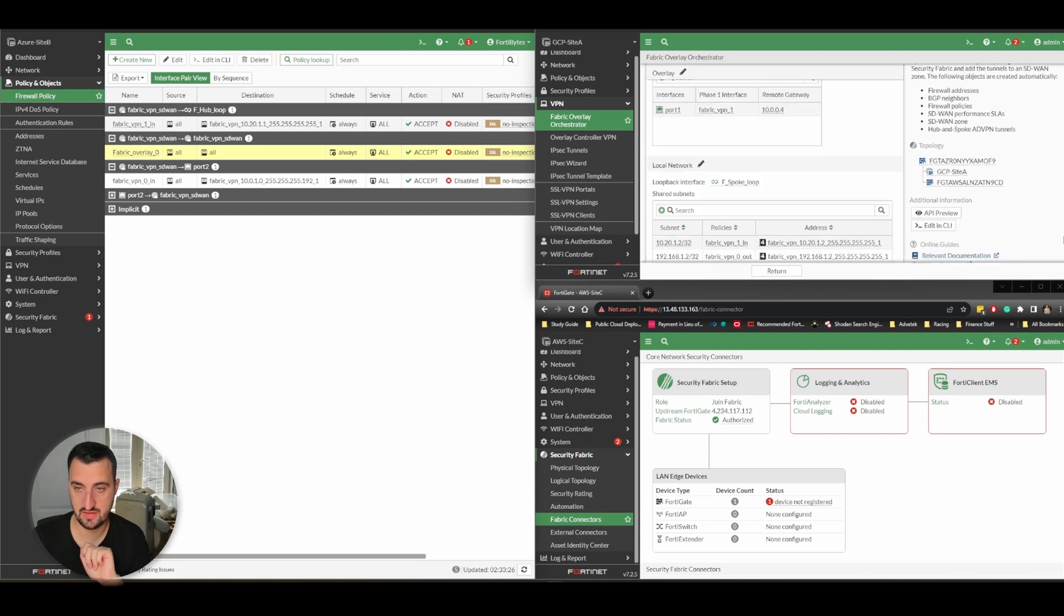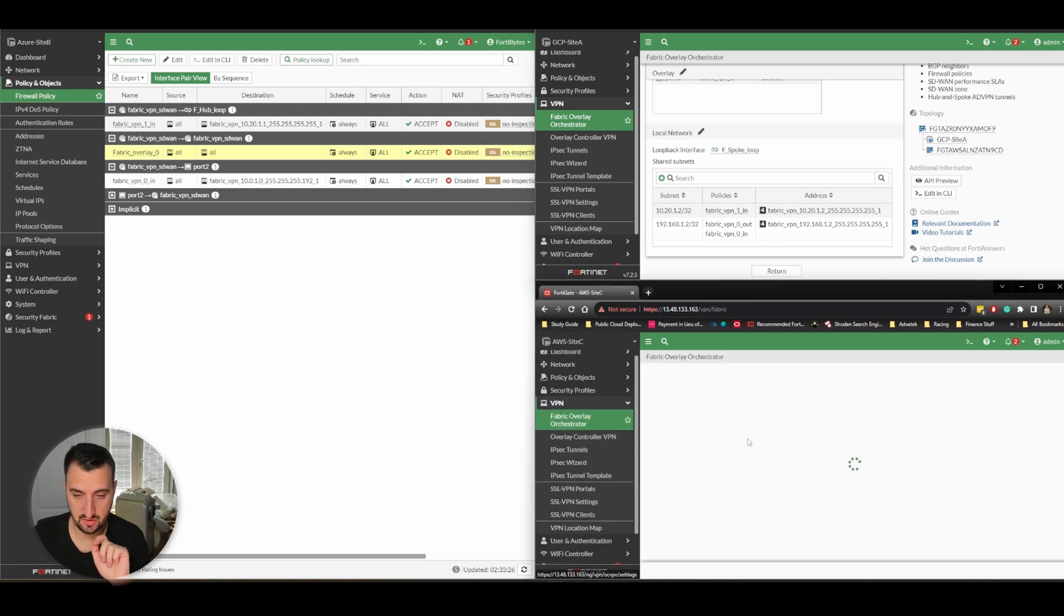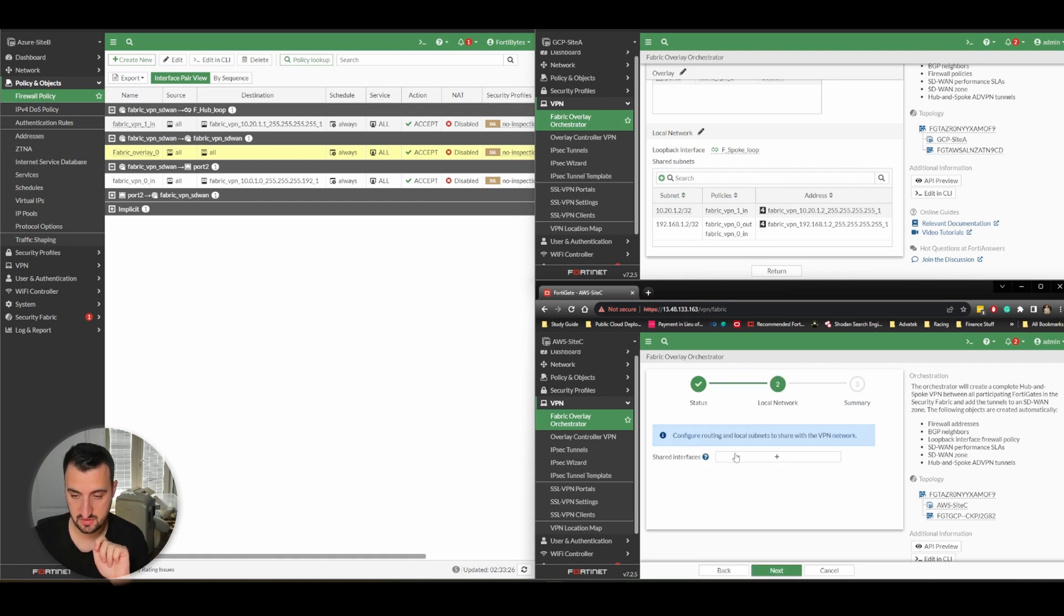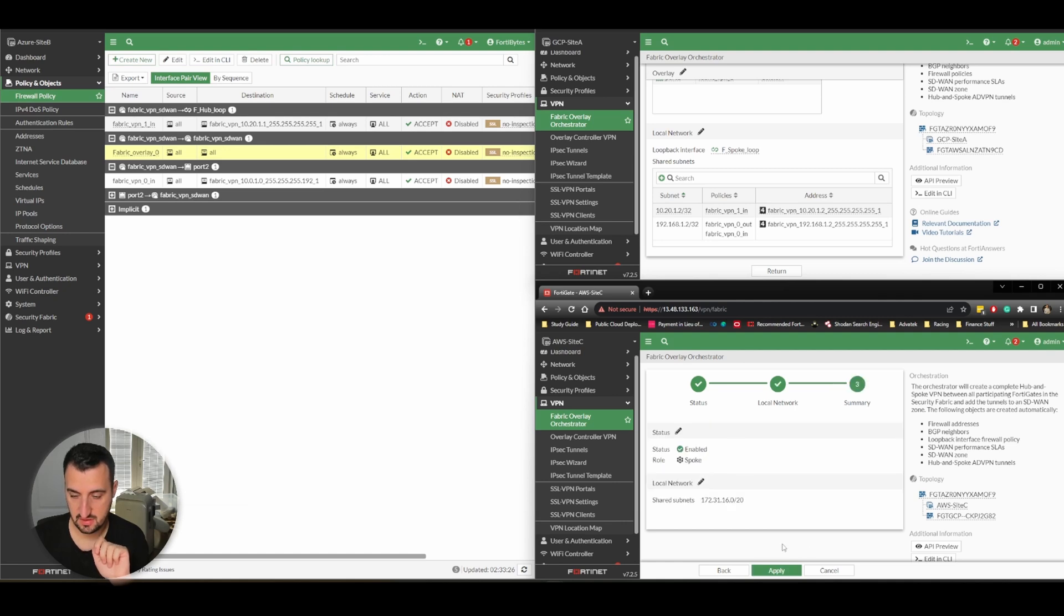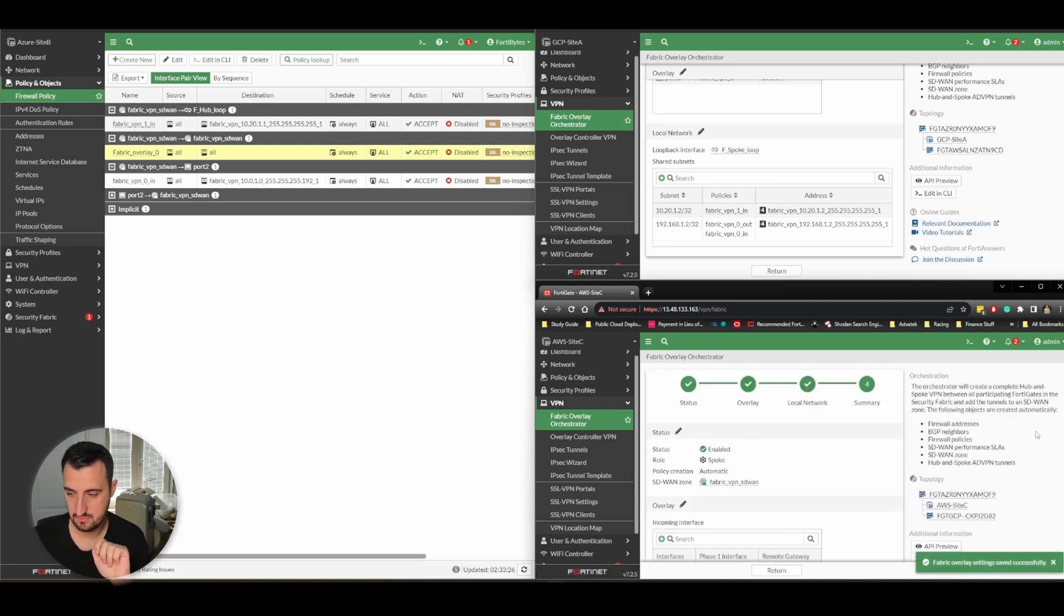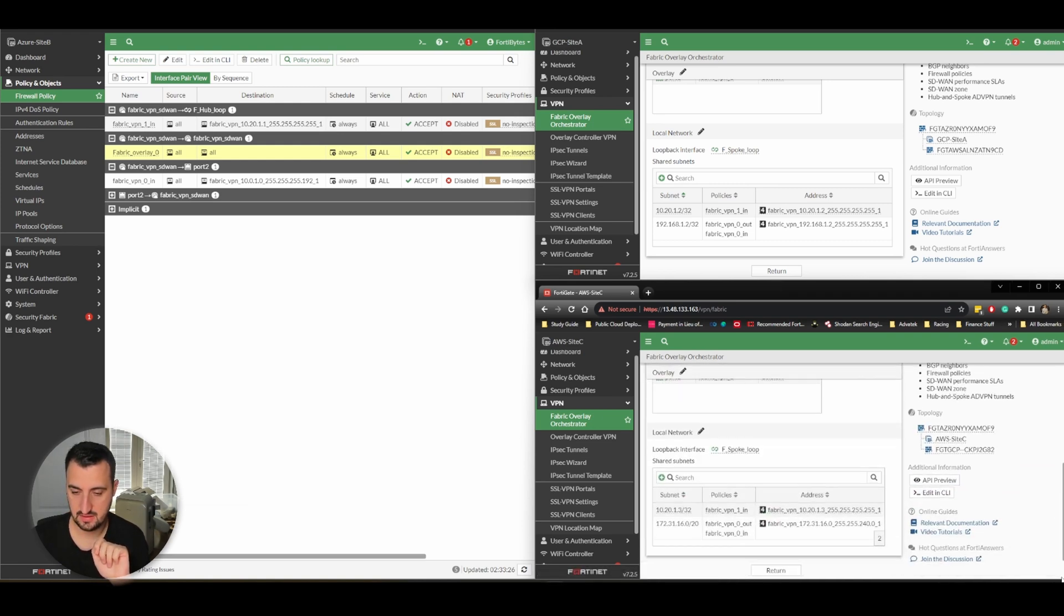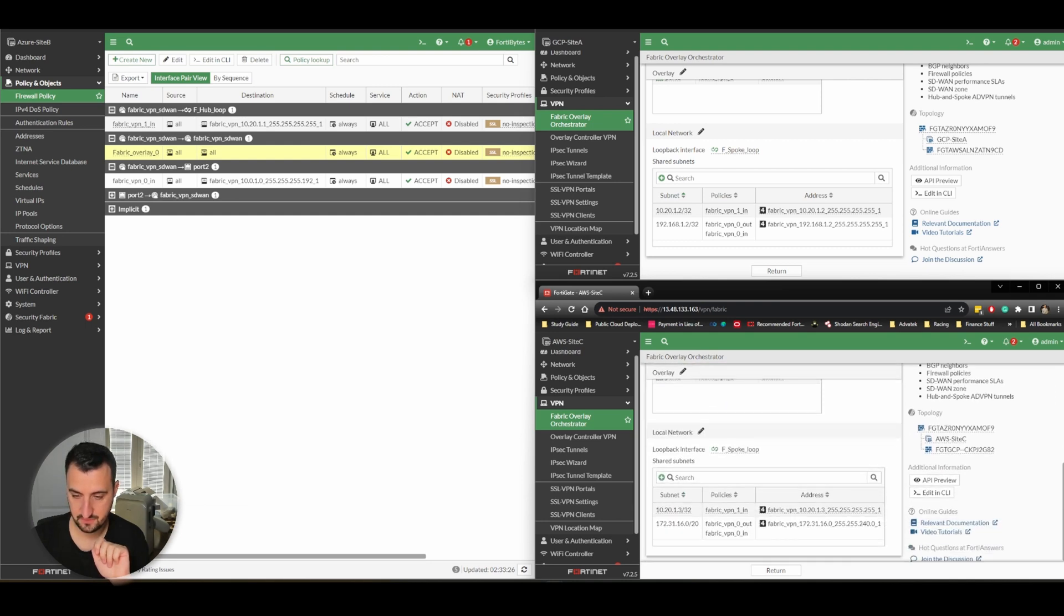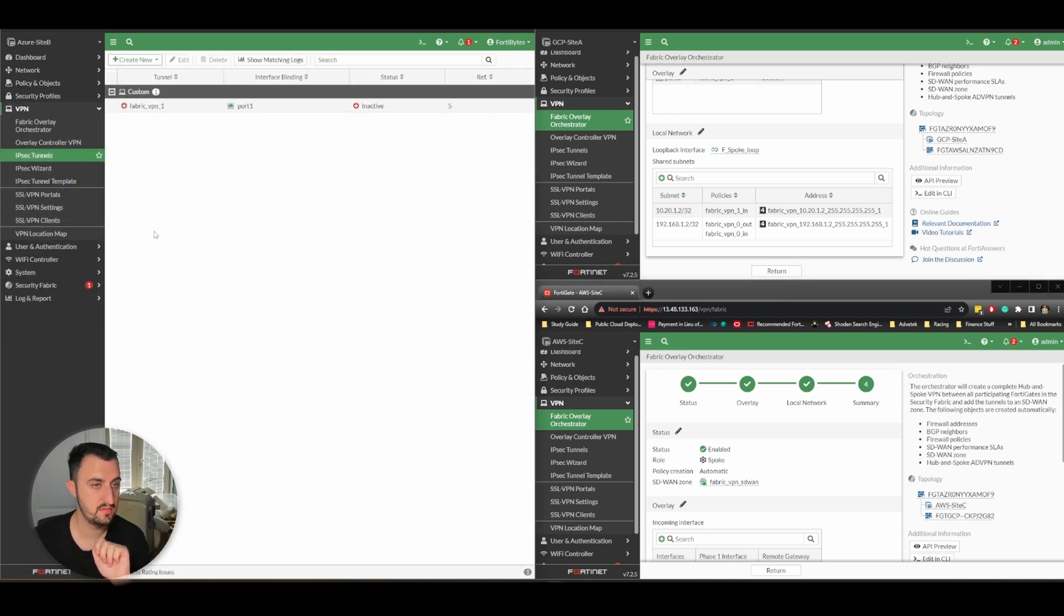Share 192.168.1 not two. There's the summary. It creates the same policies. We'll do the same - VPN Fabric Overlay Orchestrator, enable it. It knows it's a spoke because it's not a fabric root. Shared interfaces - might need to come back to that on AWS. Yeah, that's created the policies again. So in theory there should be a fabric.